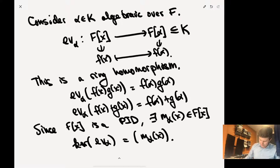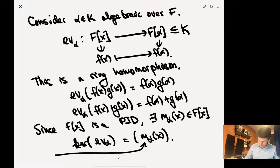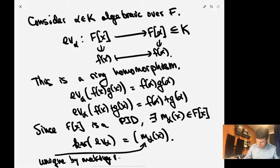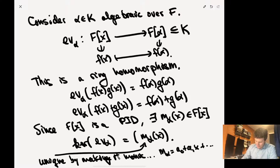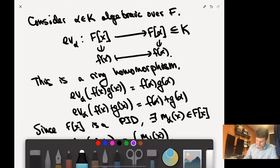Monic means the leading coefficient is 1. So M_alpha looks like A_0 plus A_1 x plus ... plus x to some degree, where the leading coefficient is 1. Since M_alpha(x) is in the kernel of the evaluation map at alpha, we have that M_alpha(alpha) equals 0. So this is the polynomial that makes alpha algebraic.